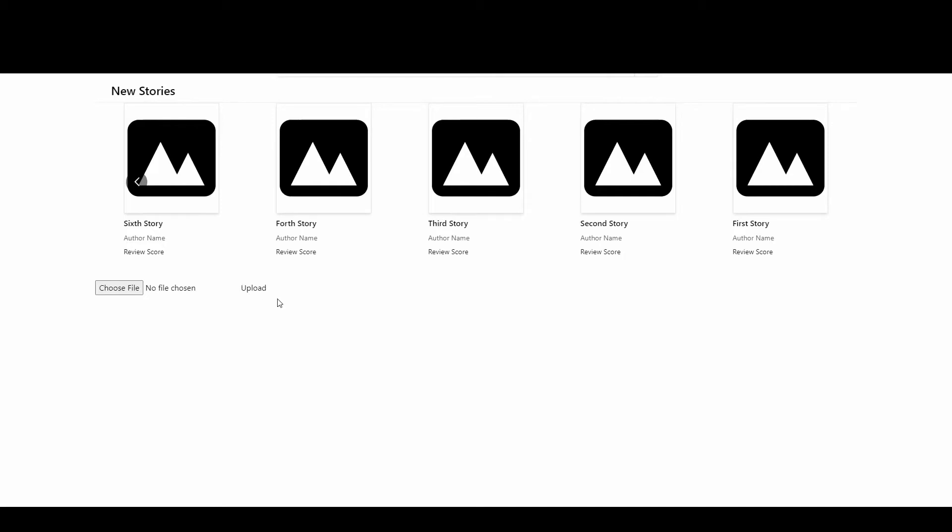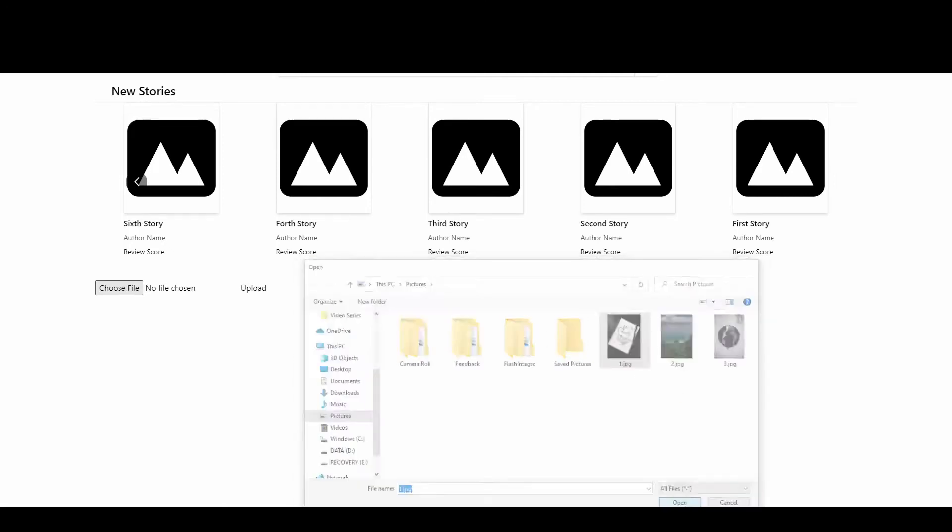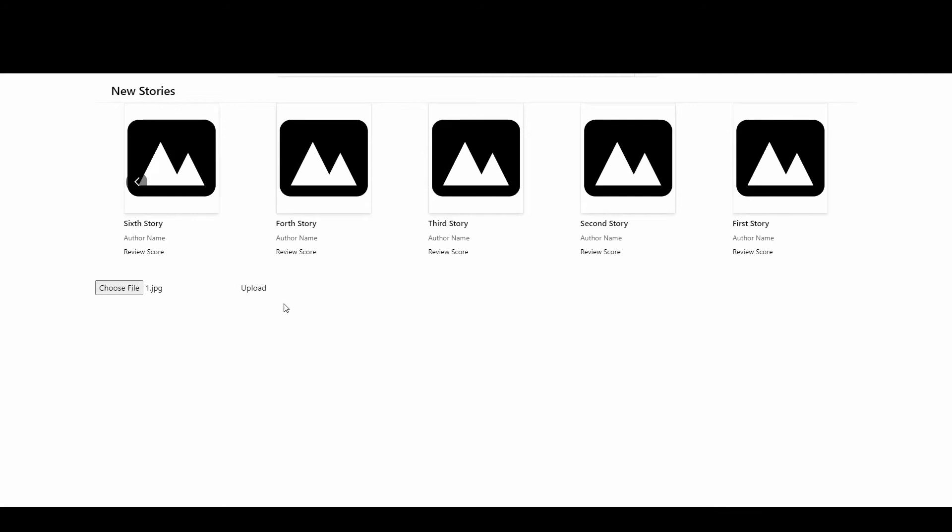I currently have this input set up to change the picture of the second story. And by default, when no image is provided, this component shows a placeholder SVG, as you can see here. You can use any image format you want. So here, I will upload this image. After a few moments, you can see the displayed picture over there.